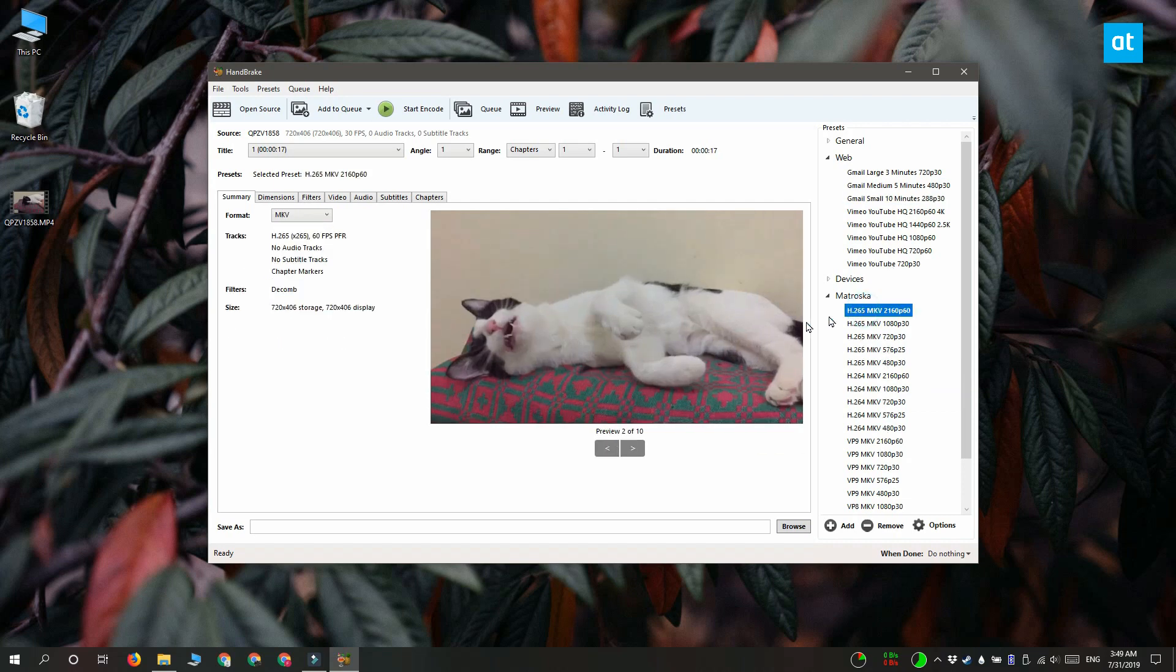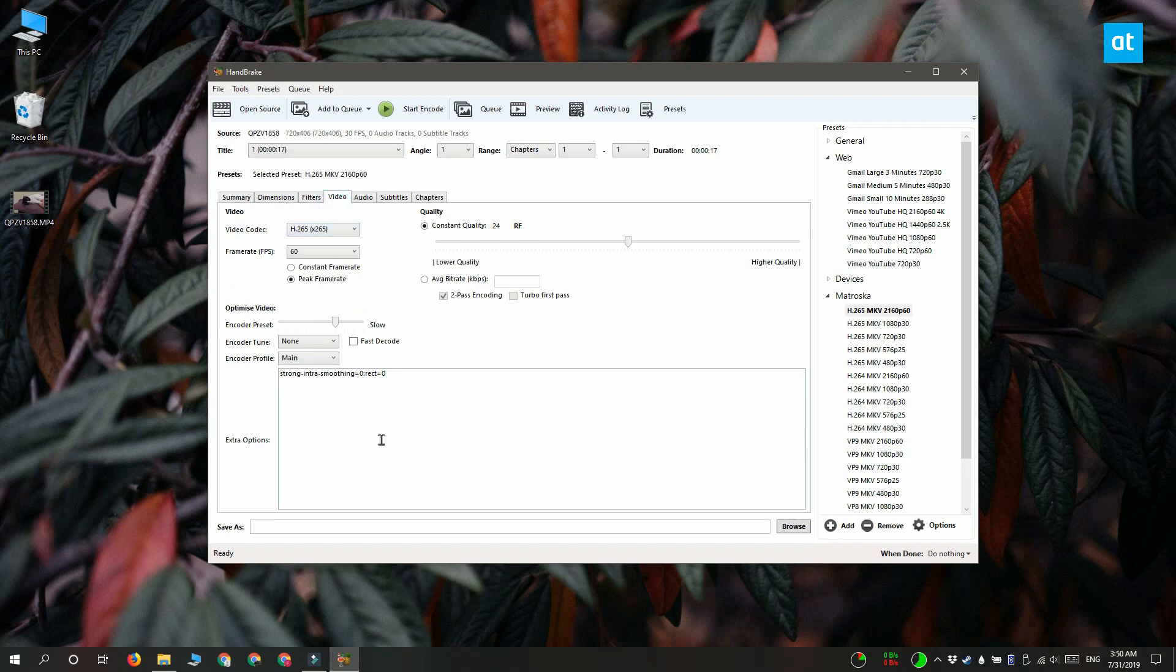After you select a preset go to the video tab and here you have to decide which codec you're going to use and you have to select the frame rate.